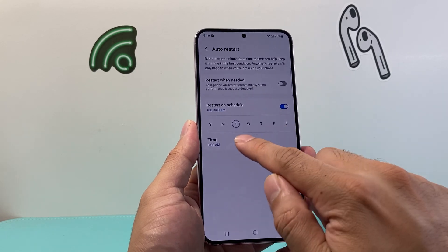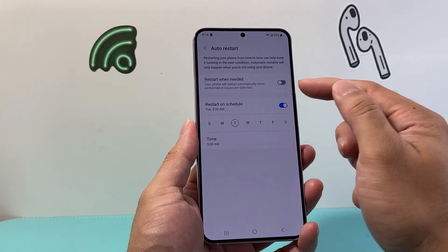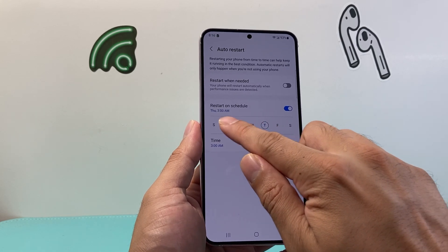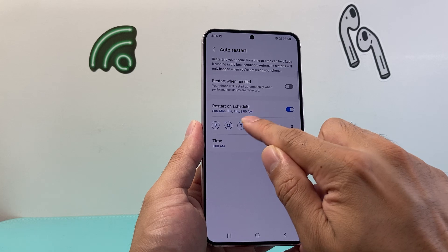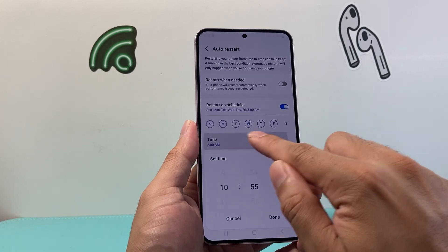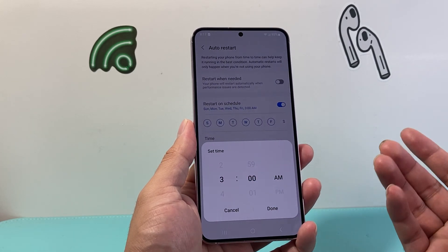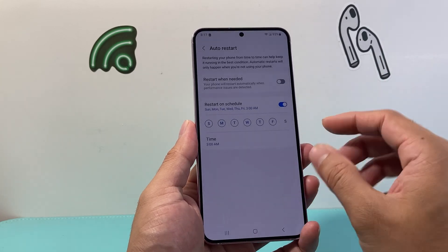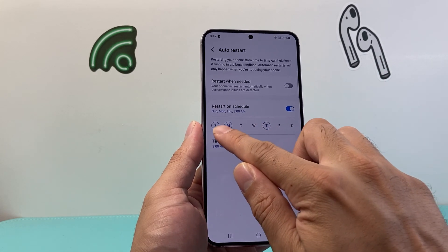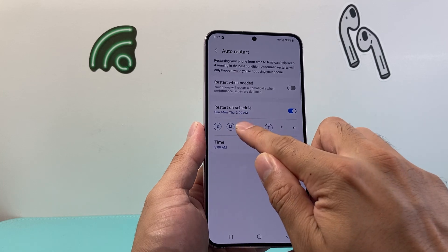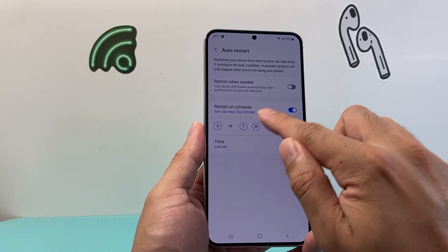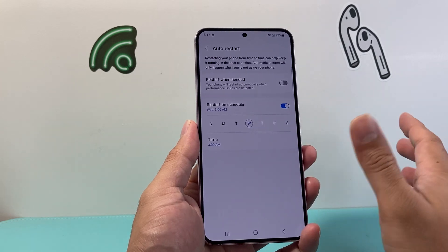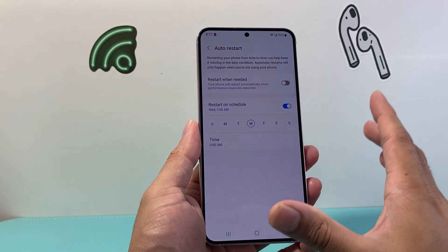Once enabled, I can select the date. By default you can do one day, and set a time as well. You can do multiple days, or every day of the week — just simply select all of them, whatever you prefer. The time is set at 3am by default, just so it's the middle of the night, but you can adjust it to whatever you like. Maybe every other day. I'd recommend at least once a week — maybe middle of the week. Whatever works for you.